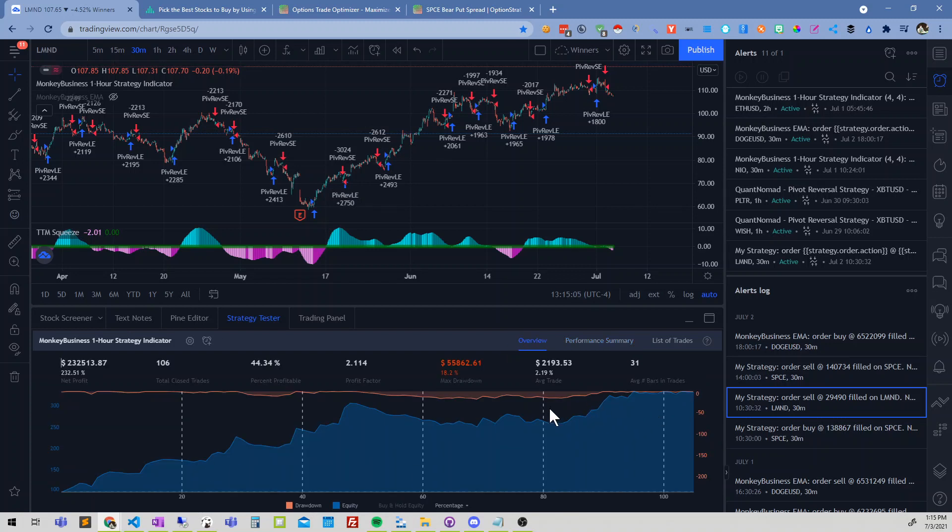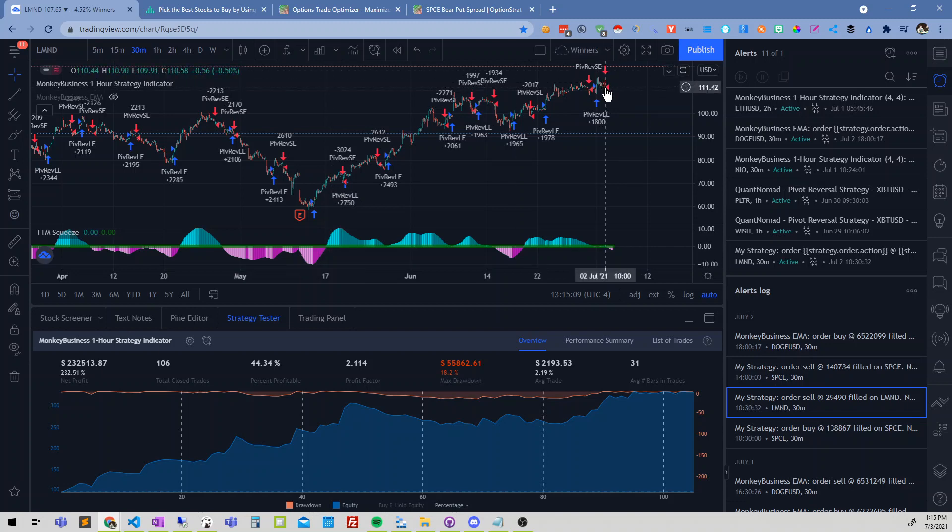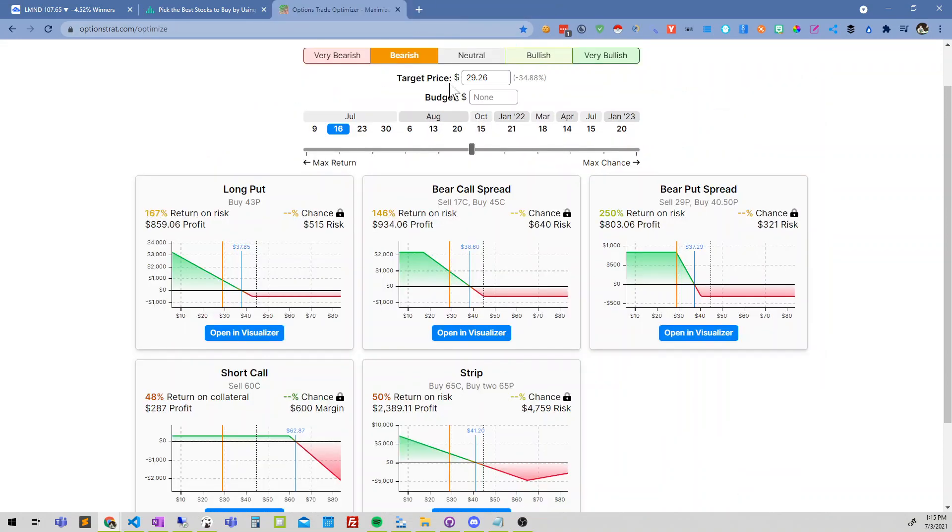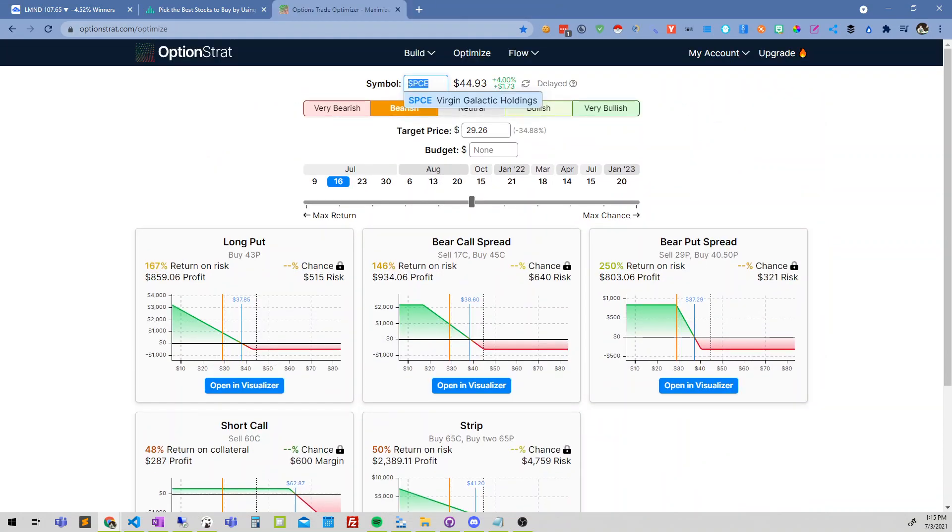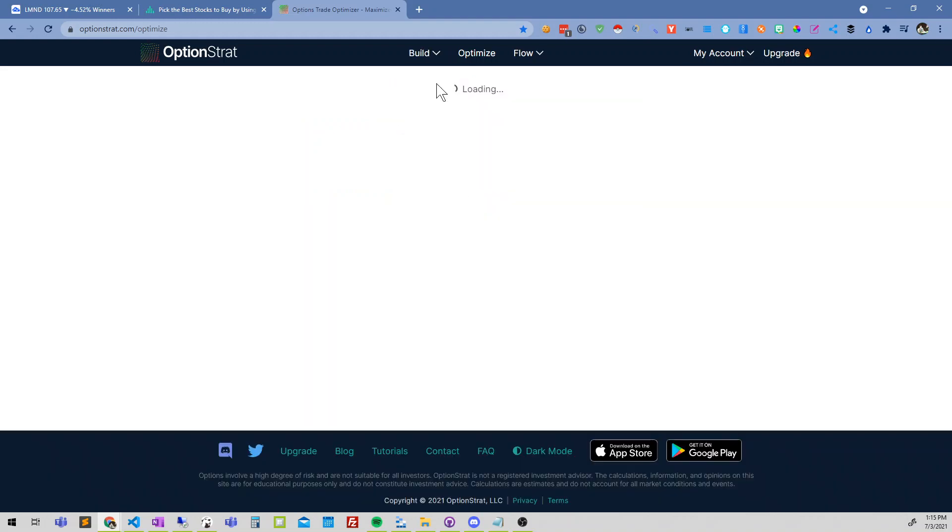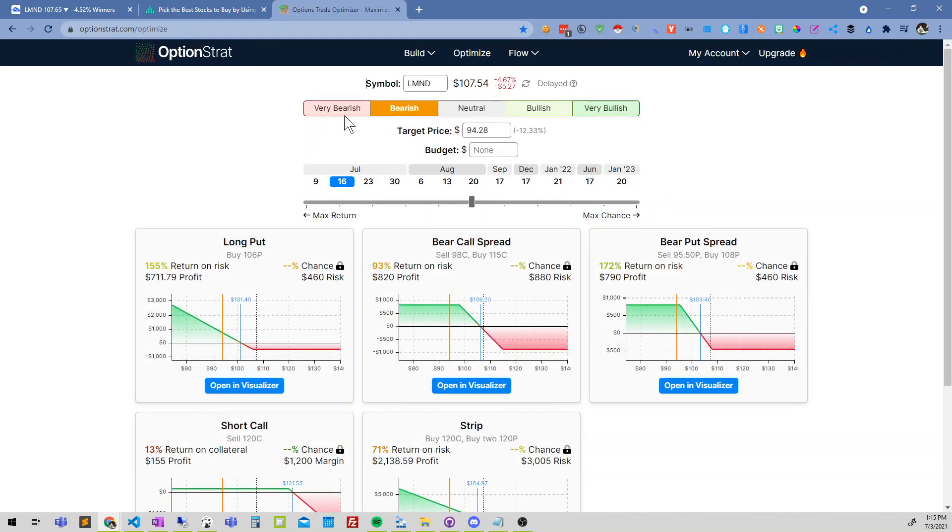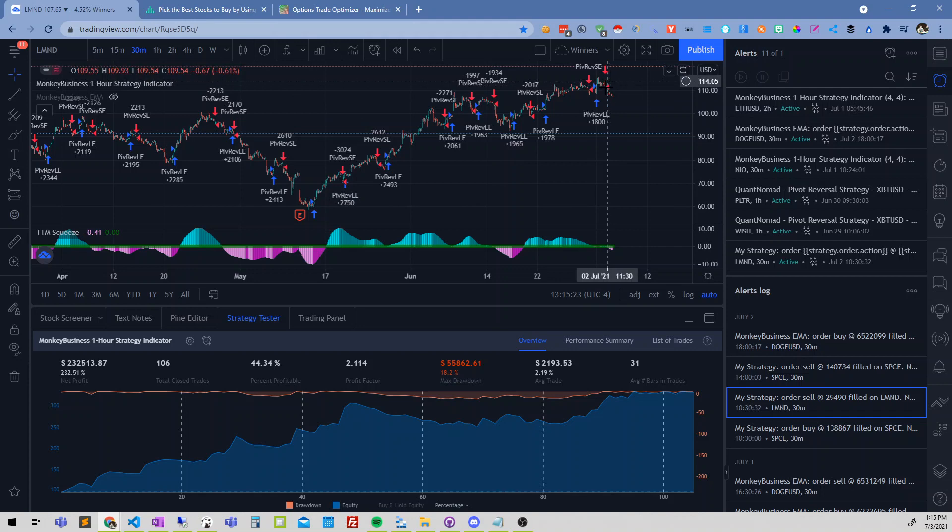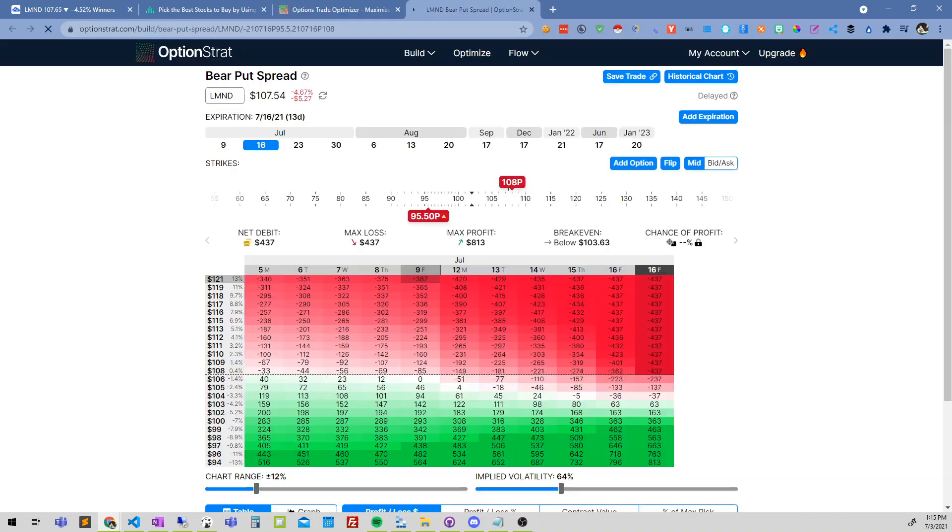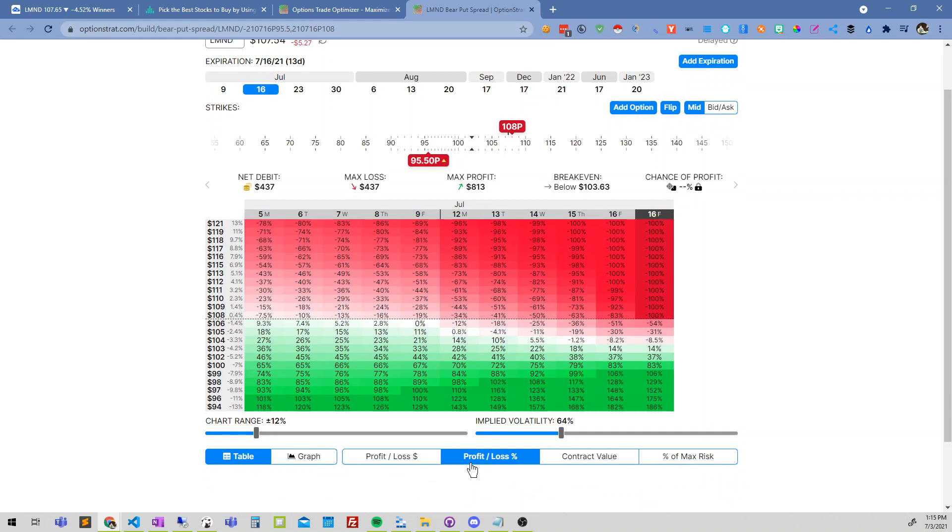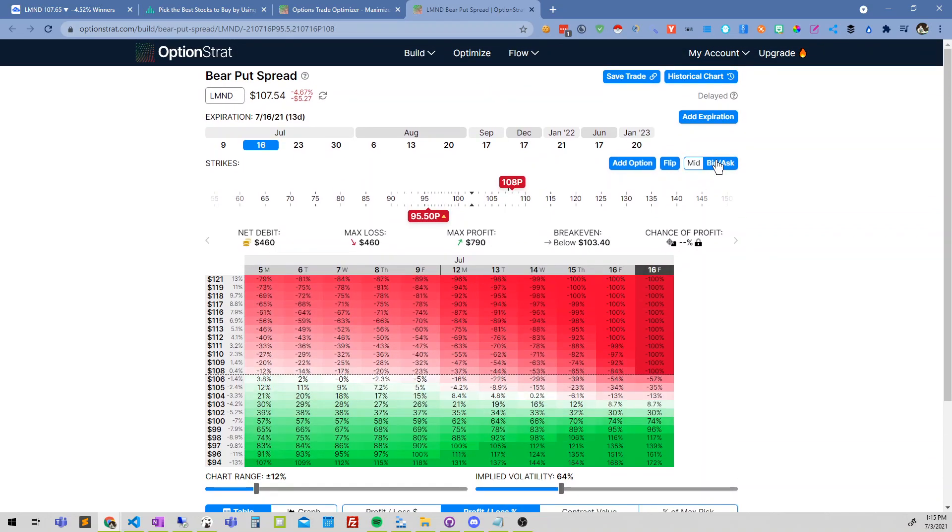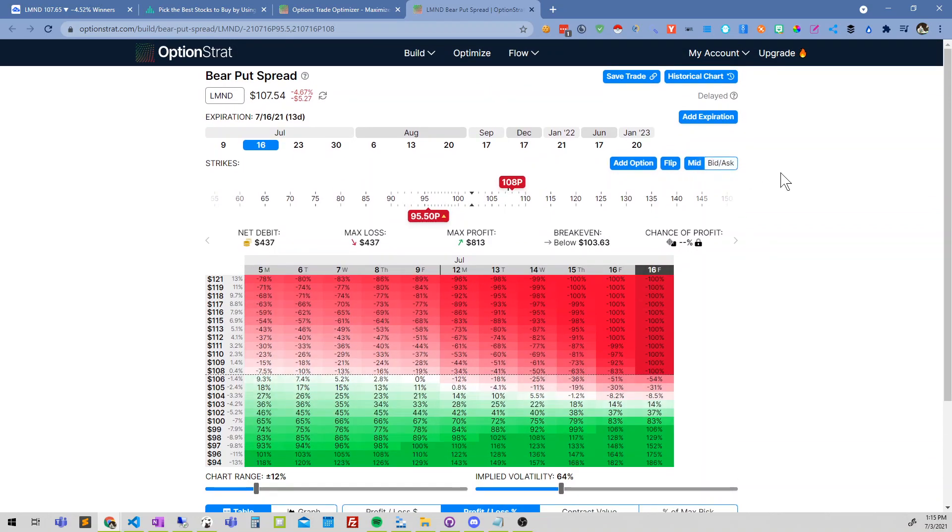What I would want is the bot to automatically, once it gets triggered to sell, go into OptionStrat calculator or something similar, type in the ticker, do the bearish because it says to short it, get the one that has the best return, log into my Robinhood account, and make this bet for $400 with the max profit of $800. I want it to automatically make this trade for me if certain criteria match.